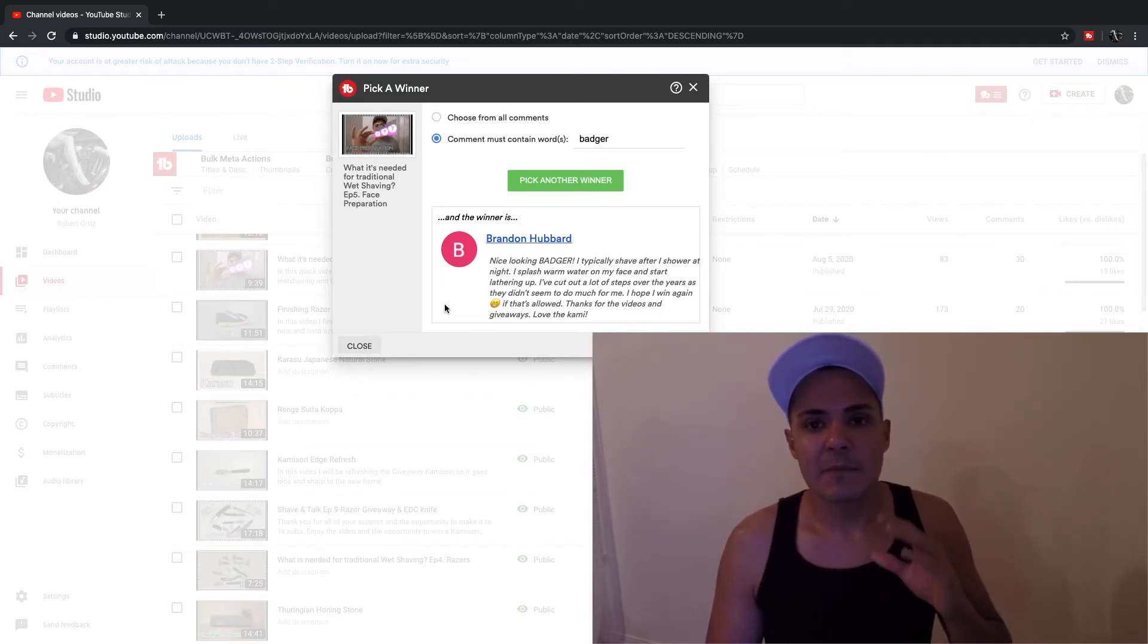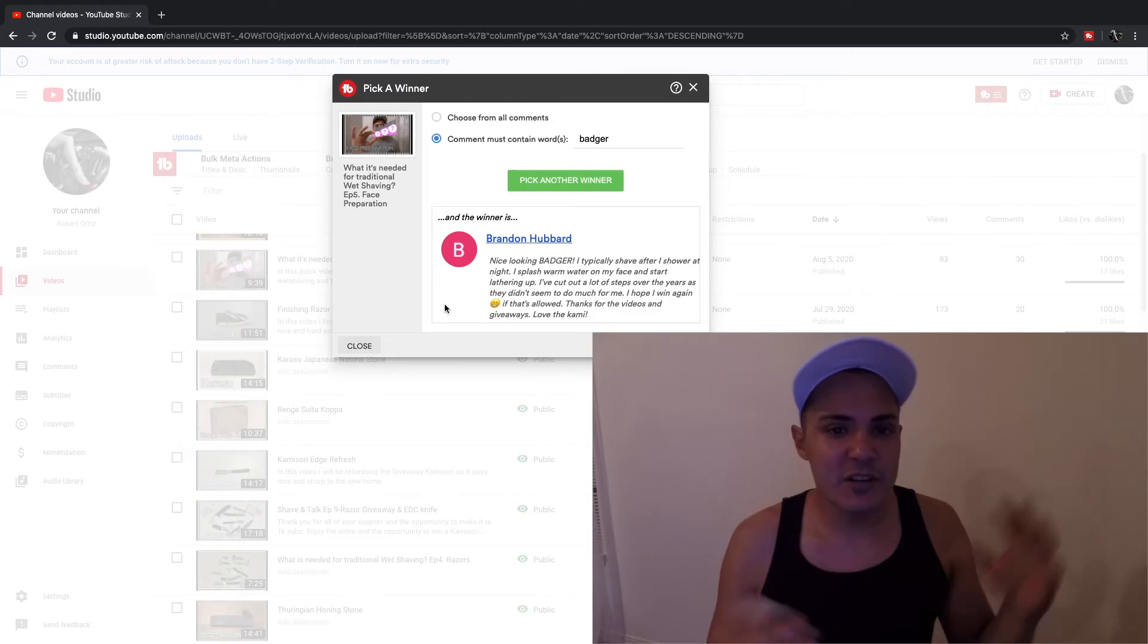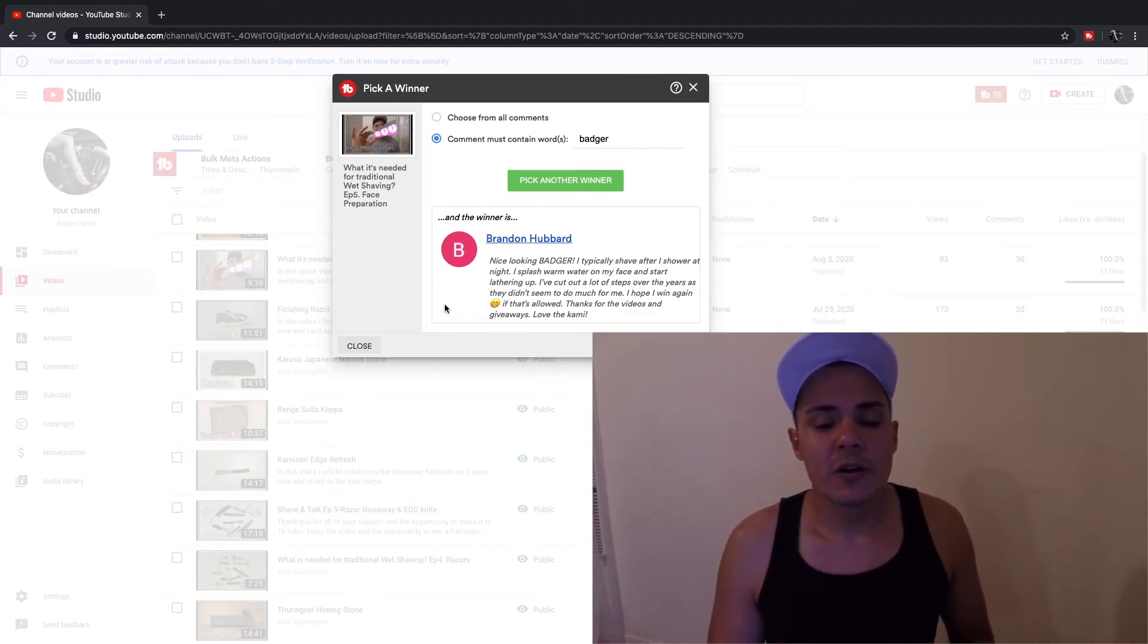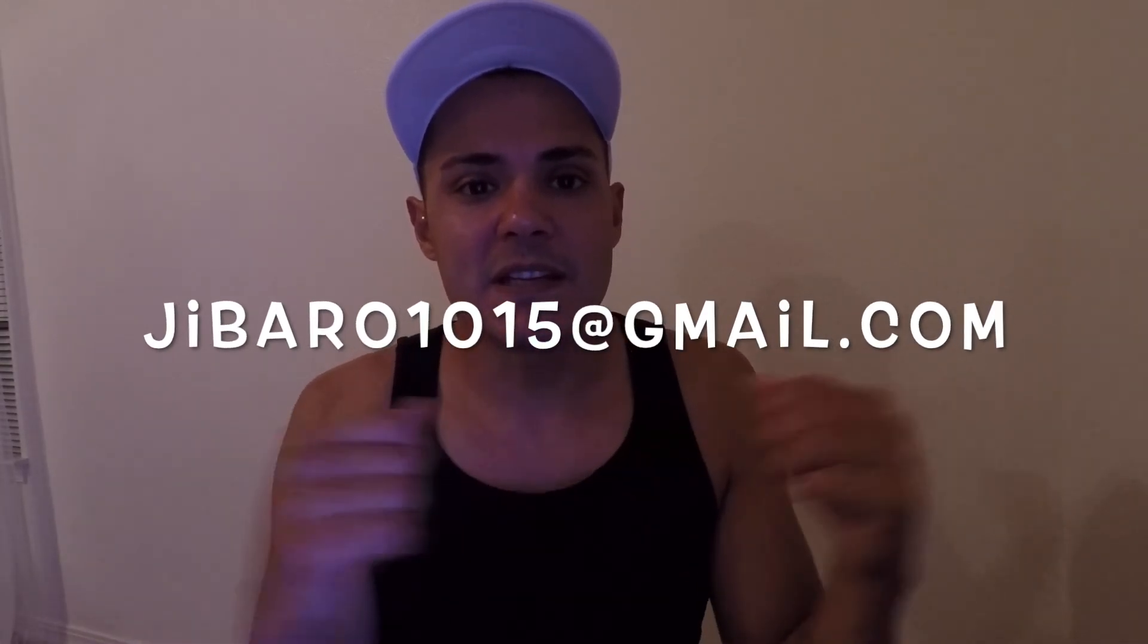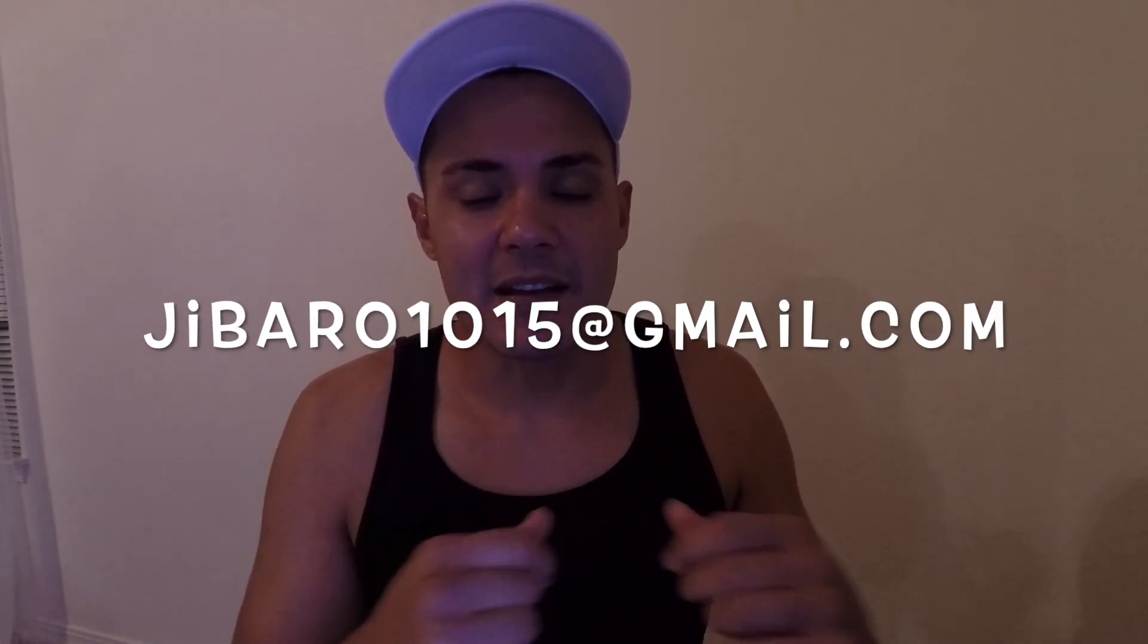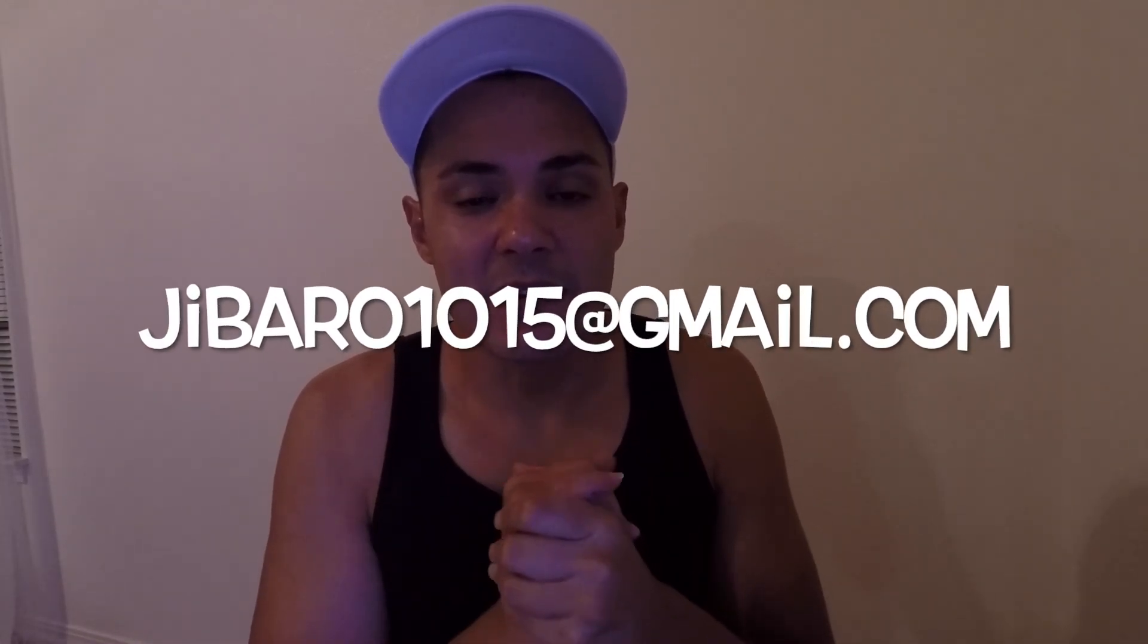Brandon, you have 72 hours to contact me at the email here, hebottle1015 at gmail.com, or you can send me a PM on Facebook if you have me on Facebook.